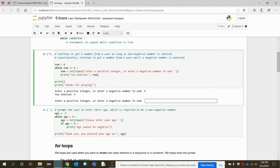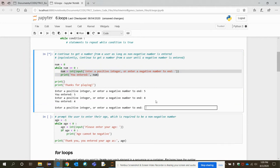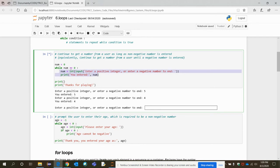After entering five, it displayed the number as five, then went back outside to the condition and checked whether five is greater than or equal to zero — it is, so we come back inside the loop and input the number again. I enter four, it displays 'you entered four', goes back to the condition — four is greater than zero — and we come inside the loop again, executing the input statement.